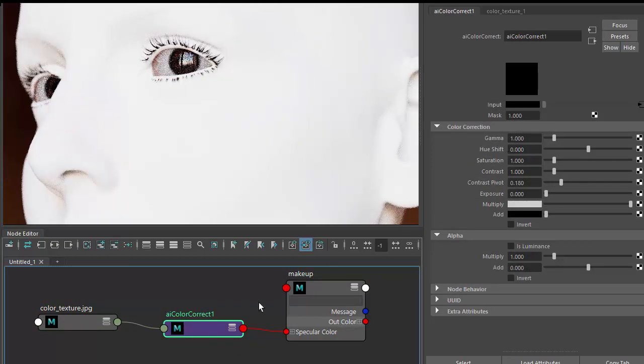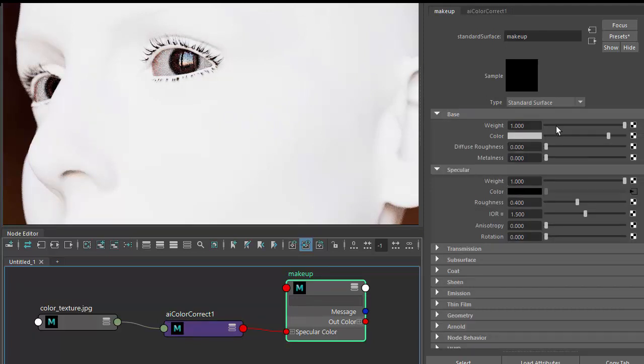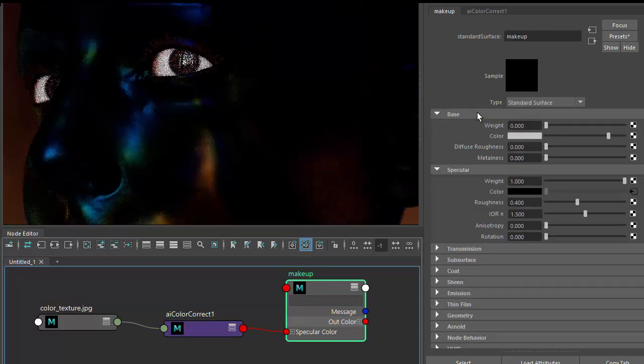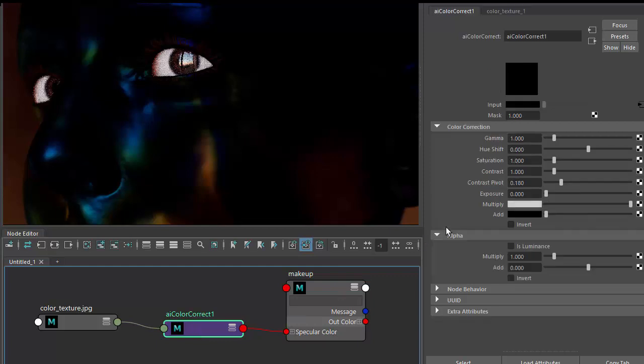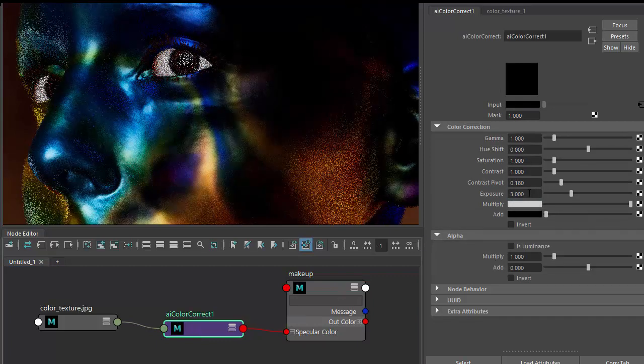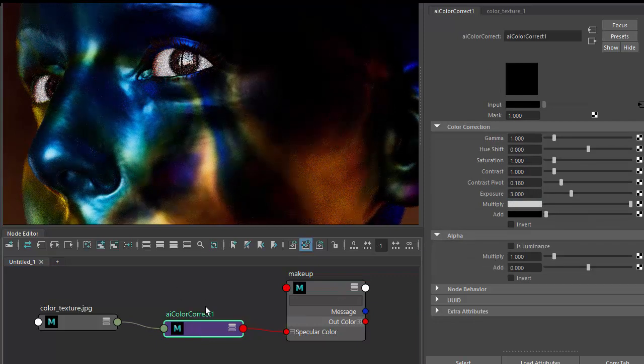I'm just going to reduce the diffuse weight to focus on the specular. Then I'll increase the exposure a bit on the color correct so we get more vibrant colors.